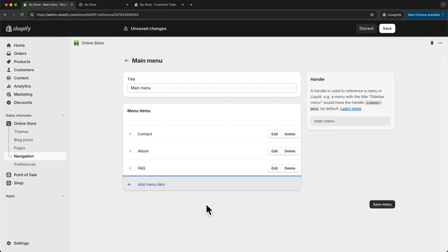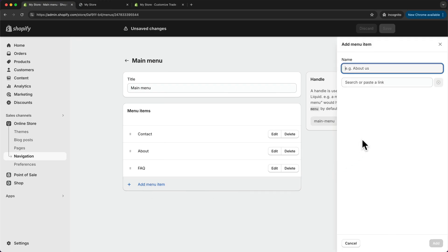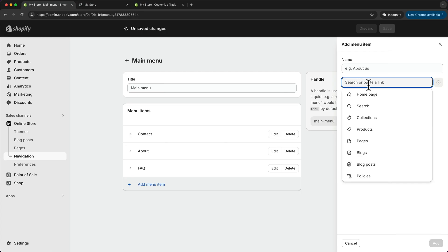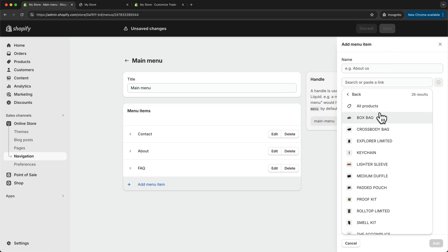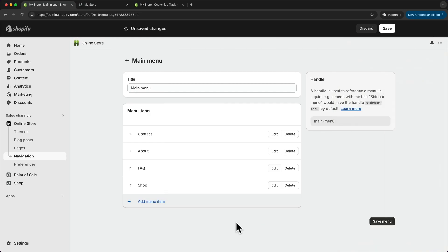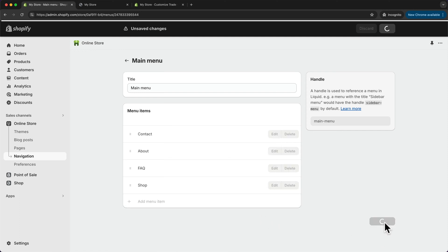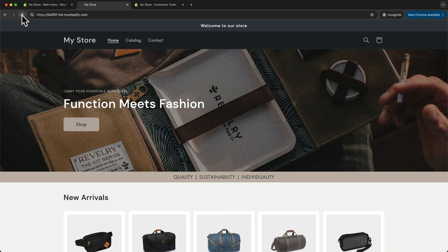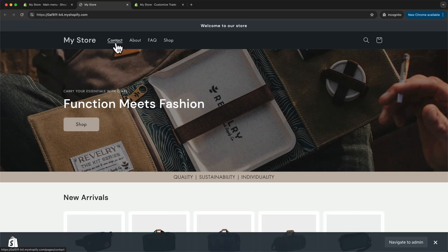There are multiple ways to add your shop pages. For this store with multiple categories, I want a link called Shop, and below it, sub-menu links going to specific categories. Let's click Add Menu Item, go to Products, and choose All Products. I'm going to change the name of this link to Shop, so when somebody clicks it, it goes to all products. Click Add, then Save Menu, go to the store and reload. Now we can see the menu we just created: contact, about, FAQ, and shop.